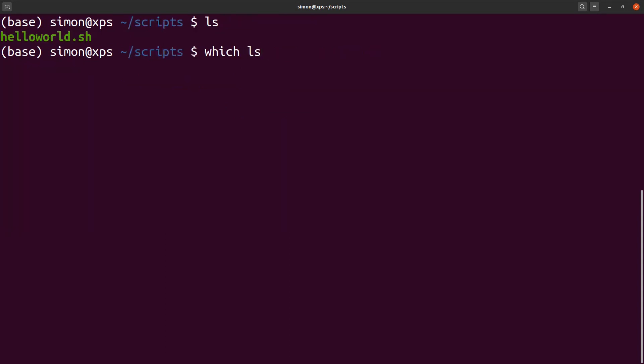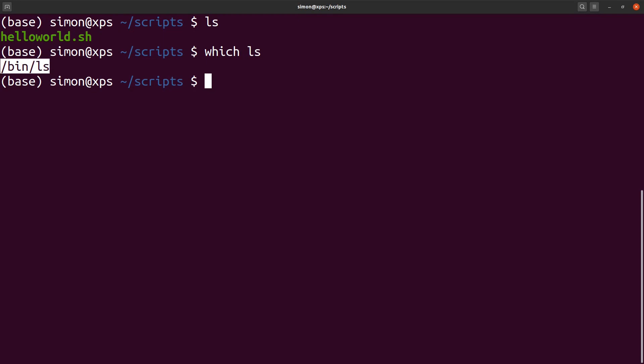In bash, you can use the which command to find where a program is located. So for instance, typing in which ls tells me that ls is located in /bin/ls. So how does bash know where this program is located? The answer is that bash searches through a list of folders for a program. And this folder list is specified in the environment variable PATH.